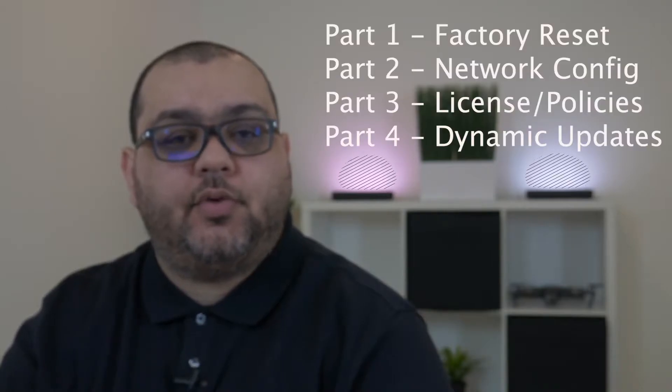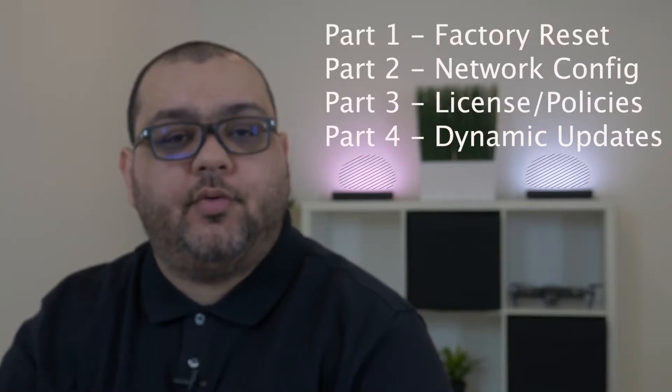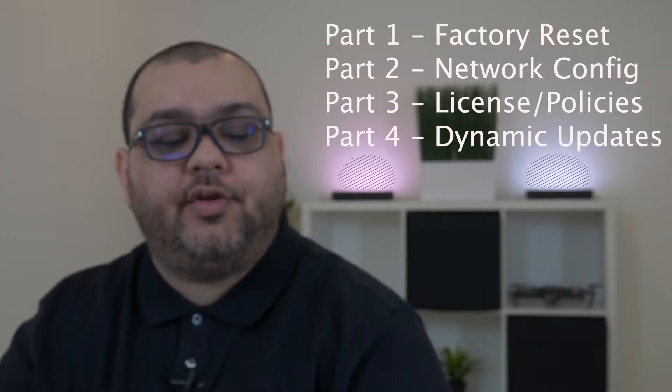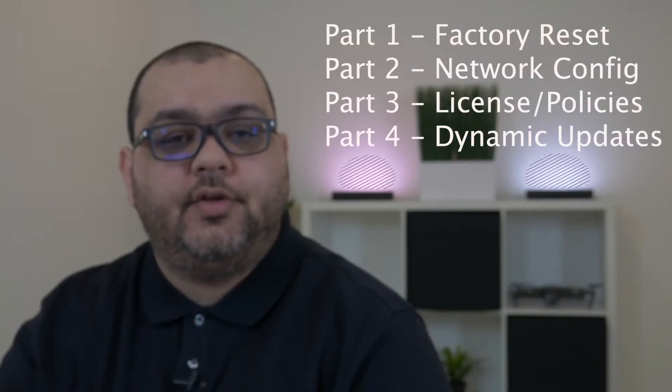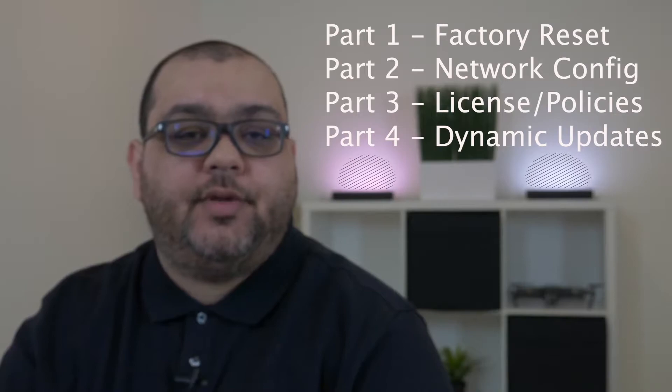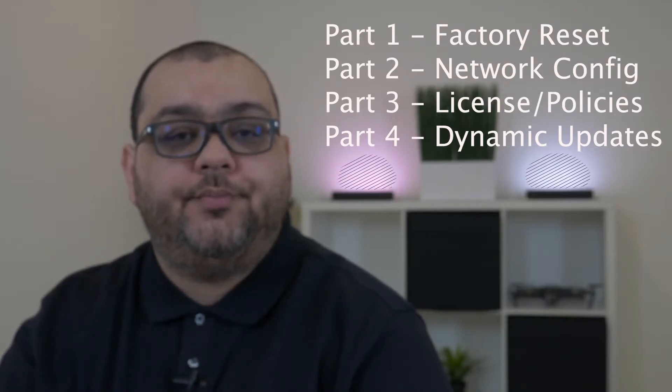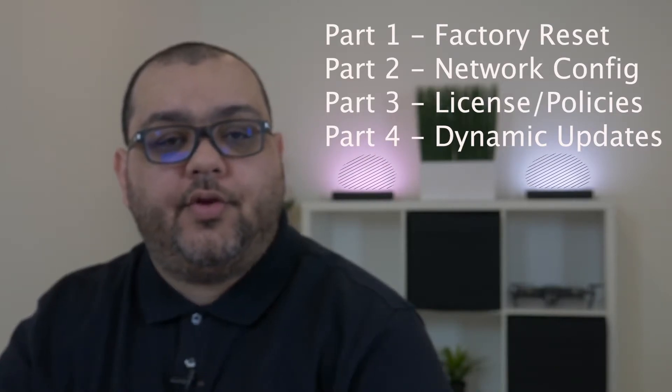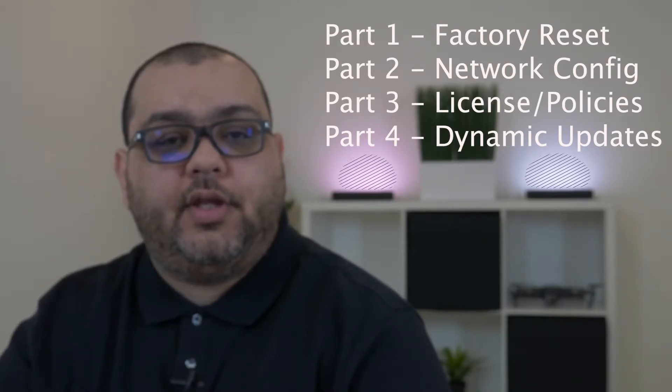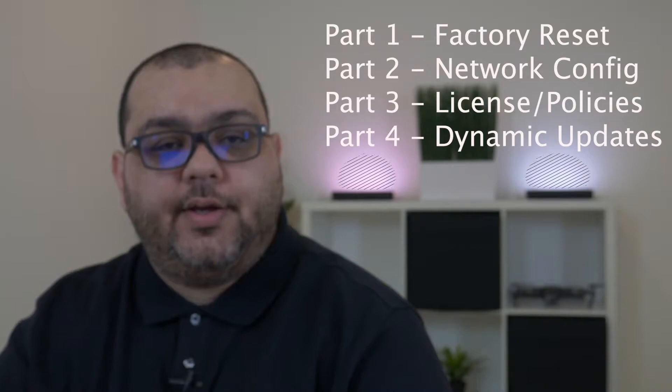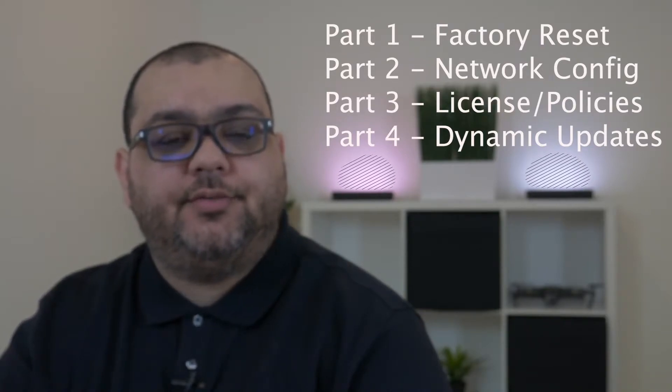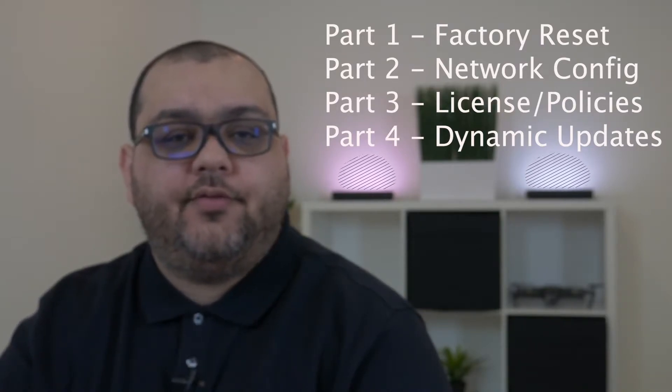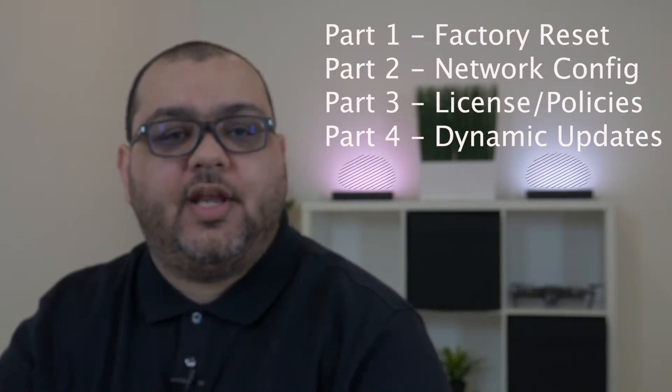Hello everyone. In this video I will be going over the initial configuration of a Palo Alto Networks PA220 firewall. This video will be split into four parts. The first part will be the factory reset process, the second part will be the network configuration, the third part will be the licensing and policies, and the fourth part will be the dynamic updates. If you're new to the channel please consider subscribing and clicking the bell icon to be notified of new content.